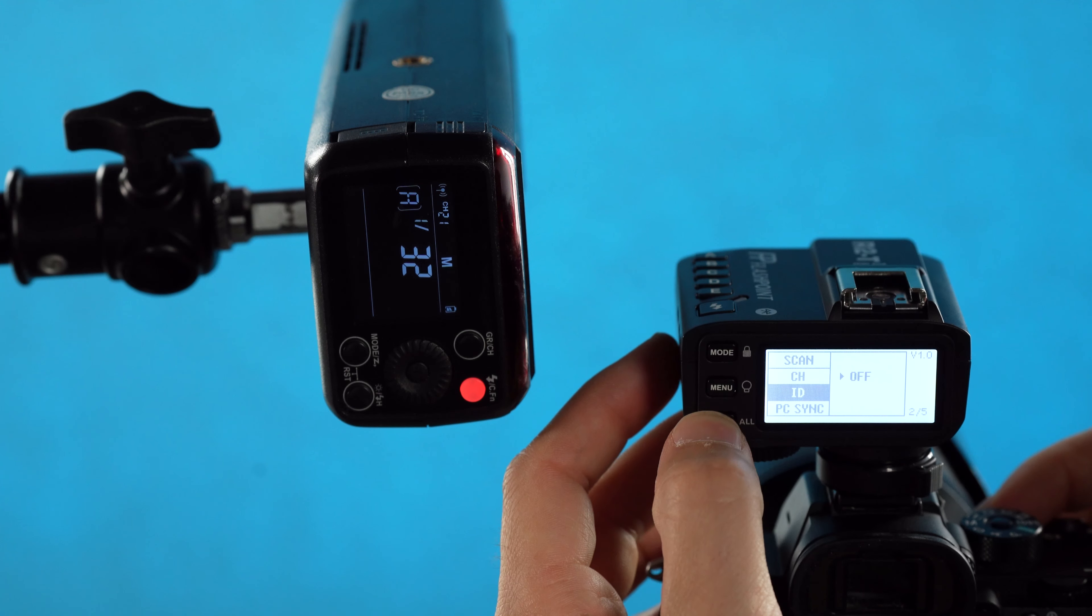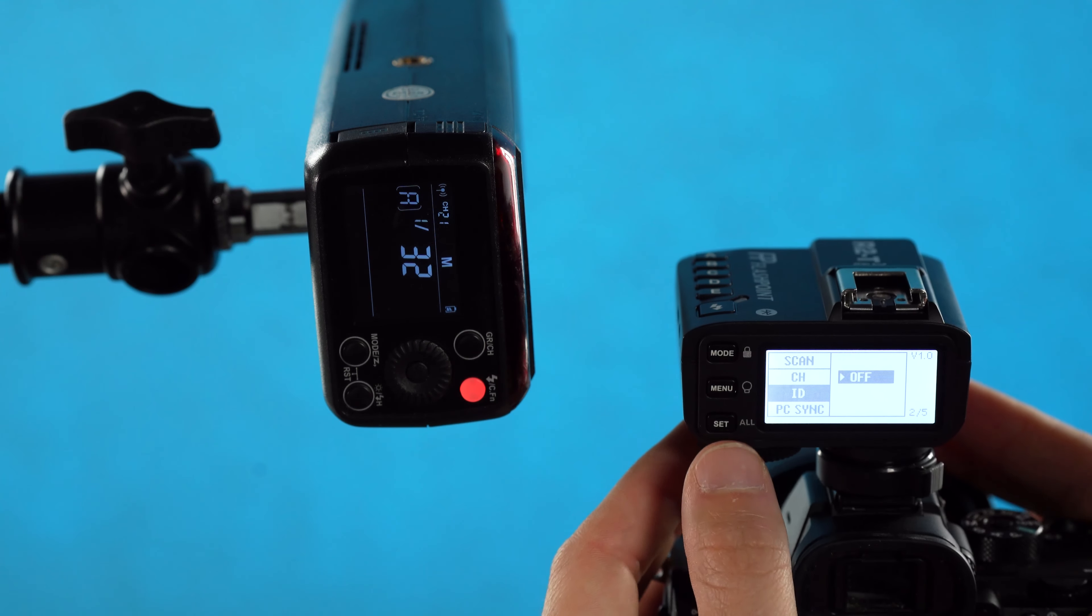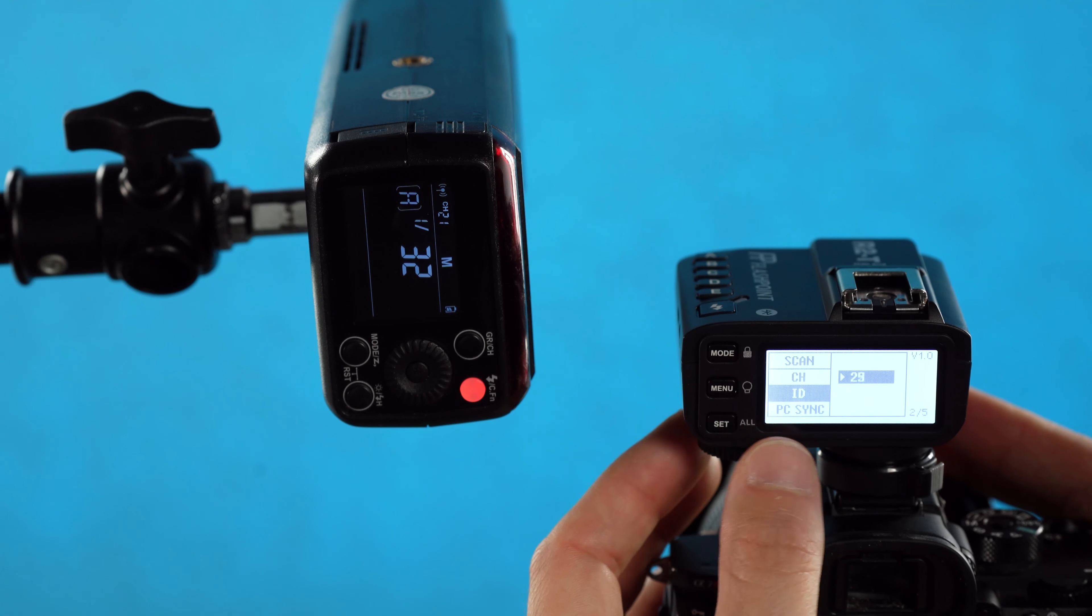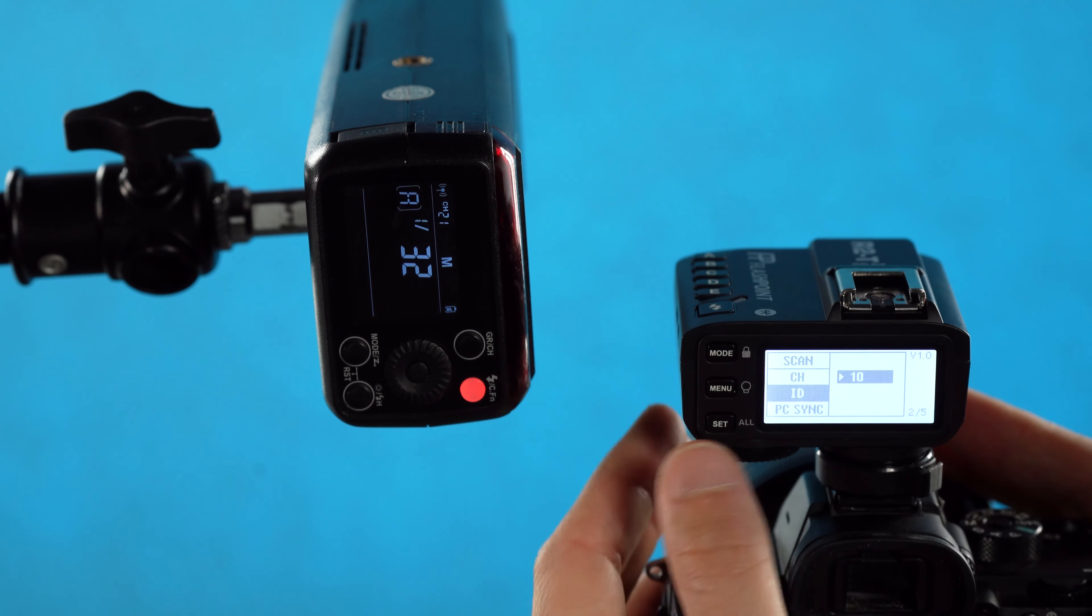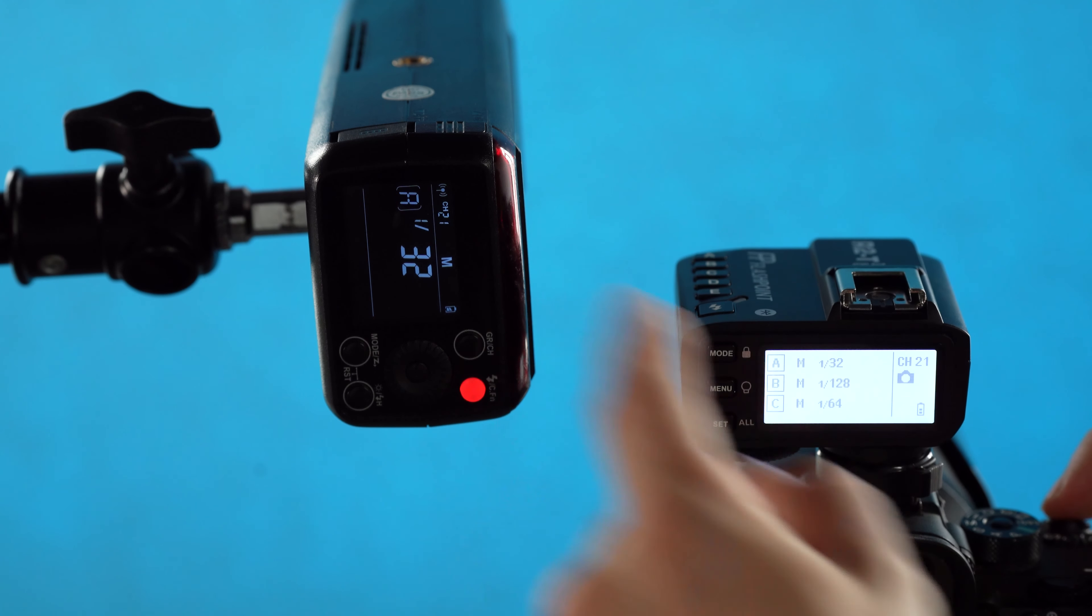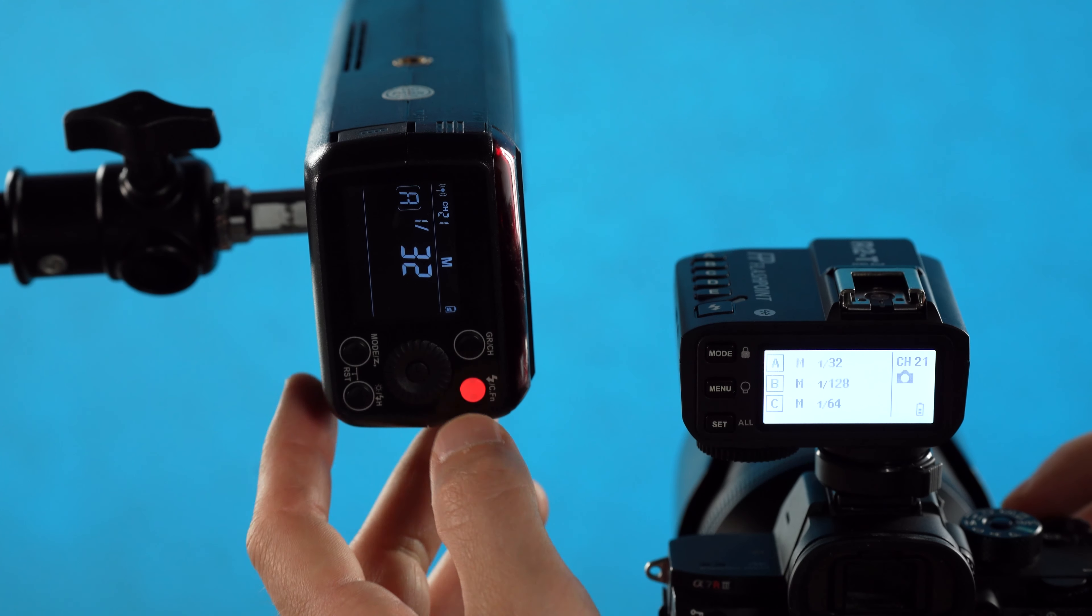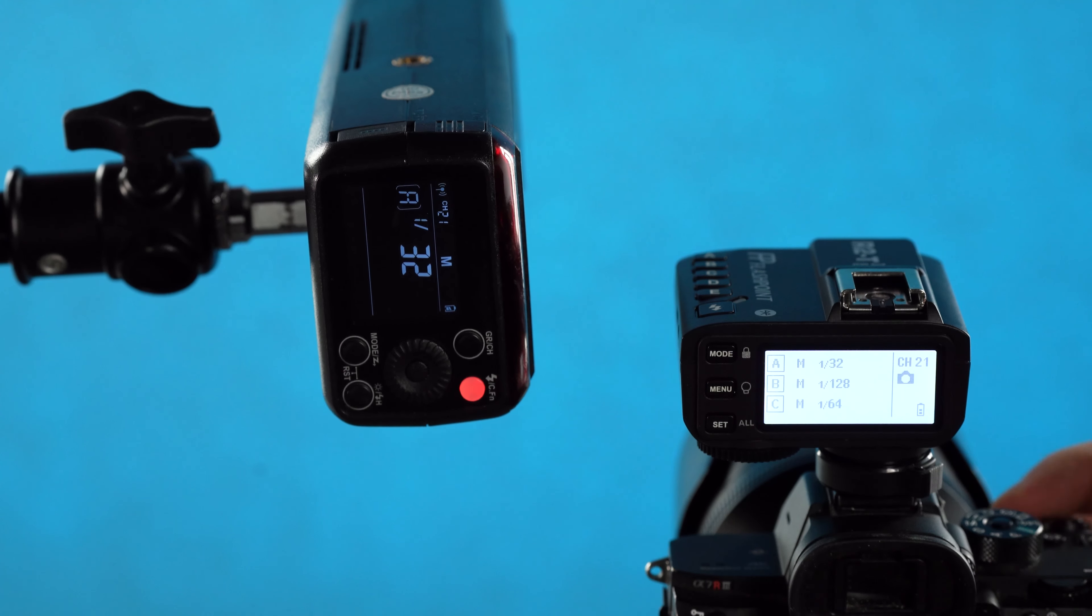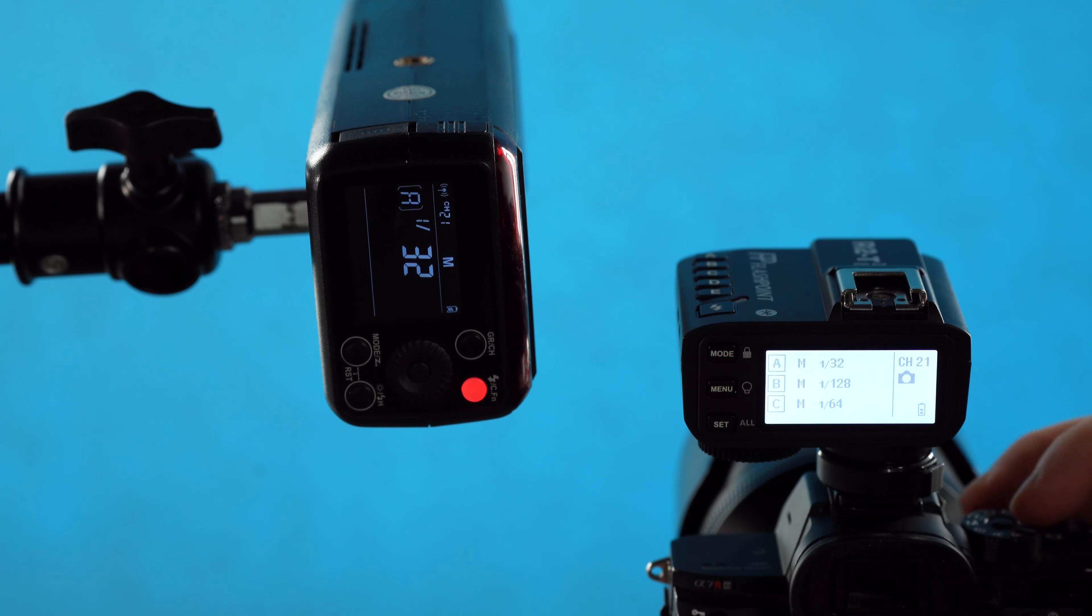Next we have the ID function. It can either be set to off, which will just ignore the ID function altogether, or we can set it to a specific two-digit number between 1 and 99. So let's say we set it to 10. Right now I'm firing group A, but this flash isn't firing even though it's in group A. That's because the ID function is not on this device. The ID function is a simple way to protect your flash from being fired by other people who might be on the same channel as you.